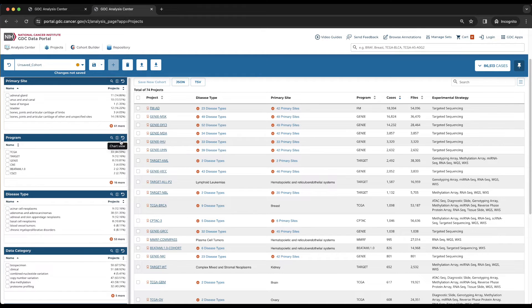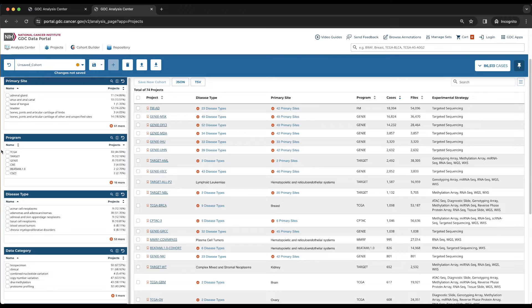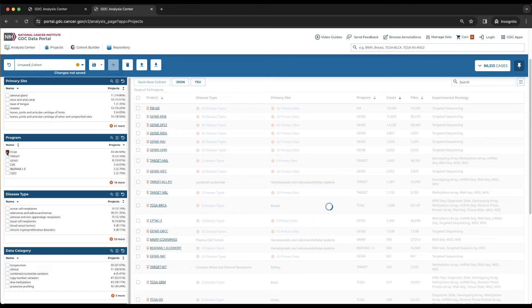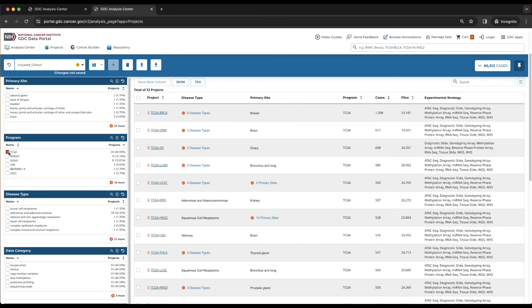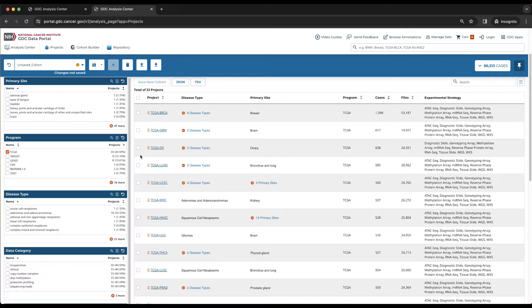Clicking the arrow next to the projects label twice sorts the values from the greatest to least number of projects represented. Checking the box next to TCGA will only filter projects in the TCGA program. The main table, other filters, and the total number of projects update in real time. The total number of projects is now 33.